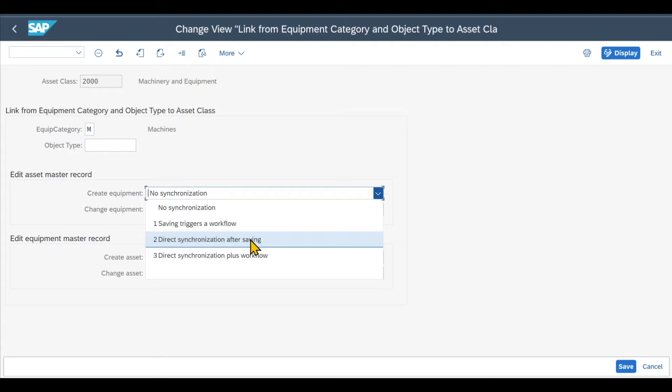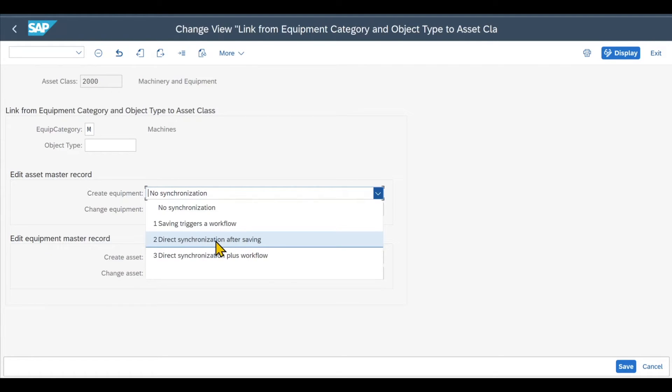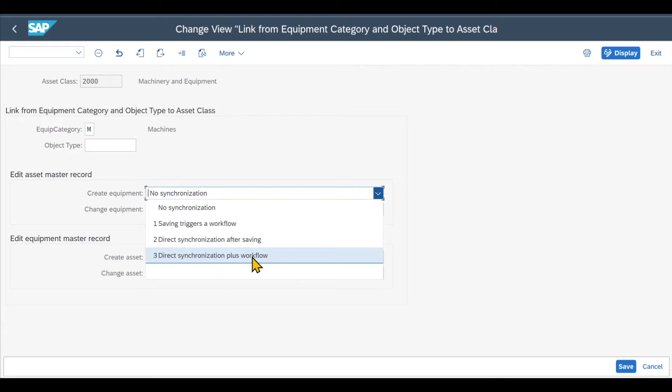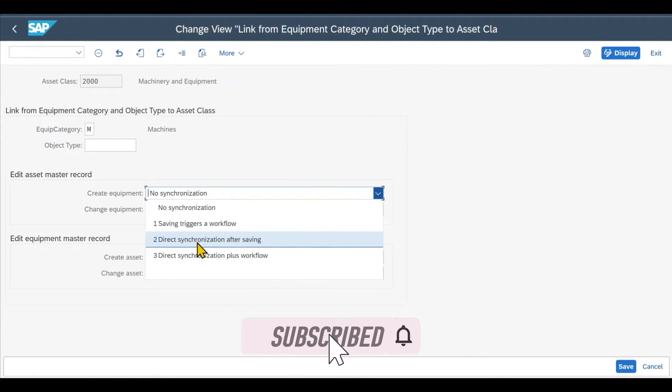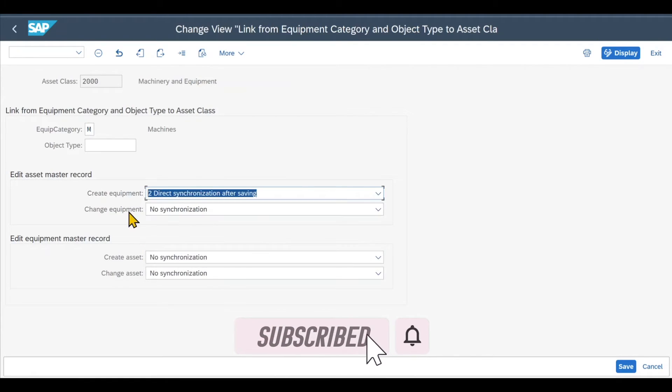Then we have Direct Synchronization After Saving. So this means that whenever we create an asset within the asset class 2000, then upon saving directly an asset will be created. And we have Direct Synchronization Plus Workflow. So this means that both the equipment is created out of the asset and also workflow is triggered. For now, we will set it to two, Direct Synchronization After Saving.